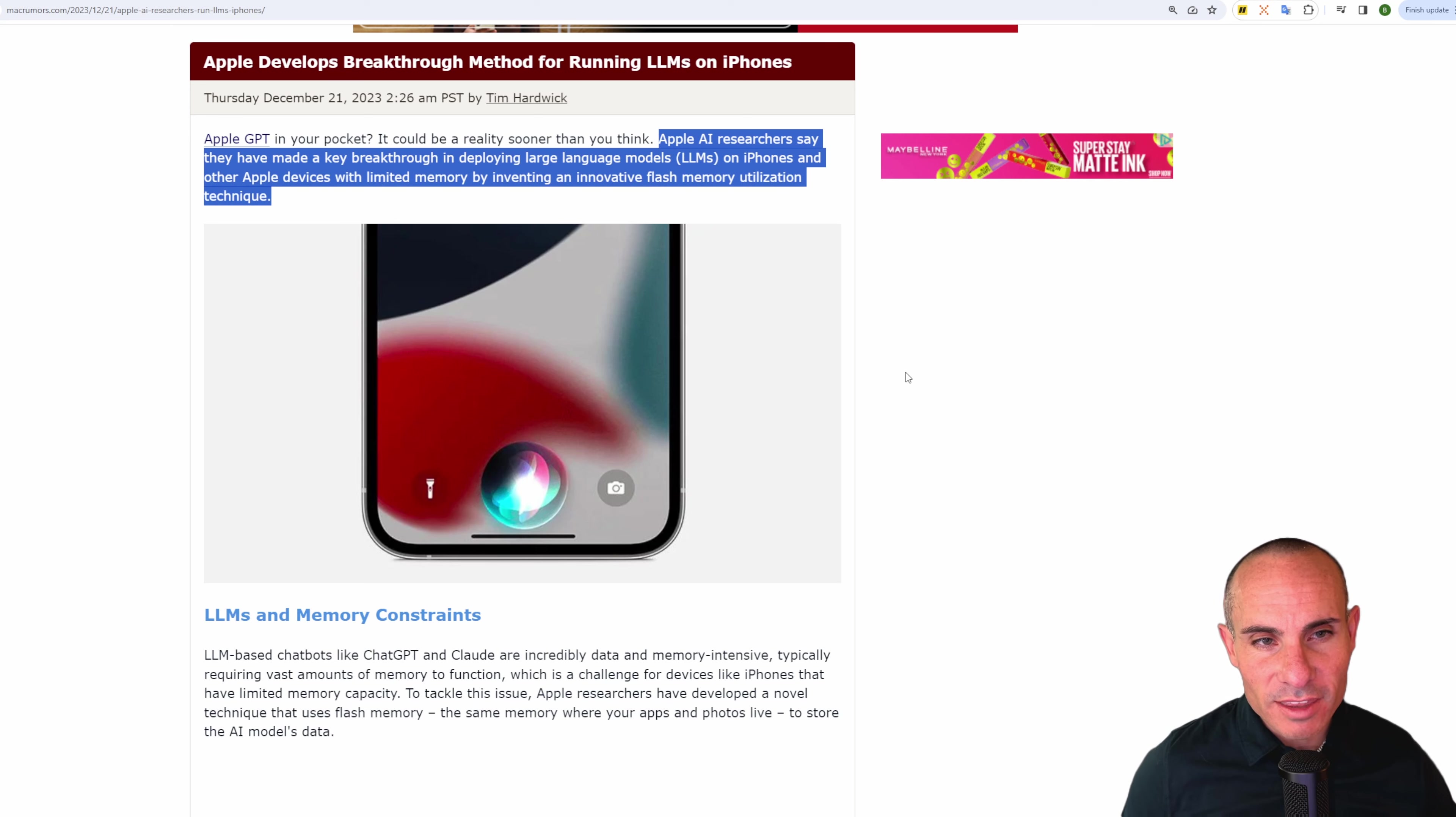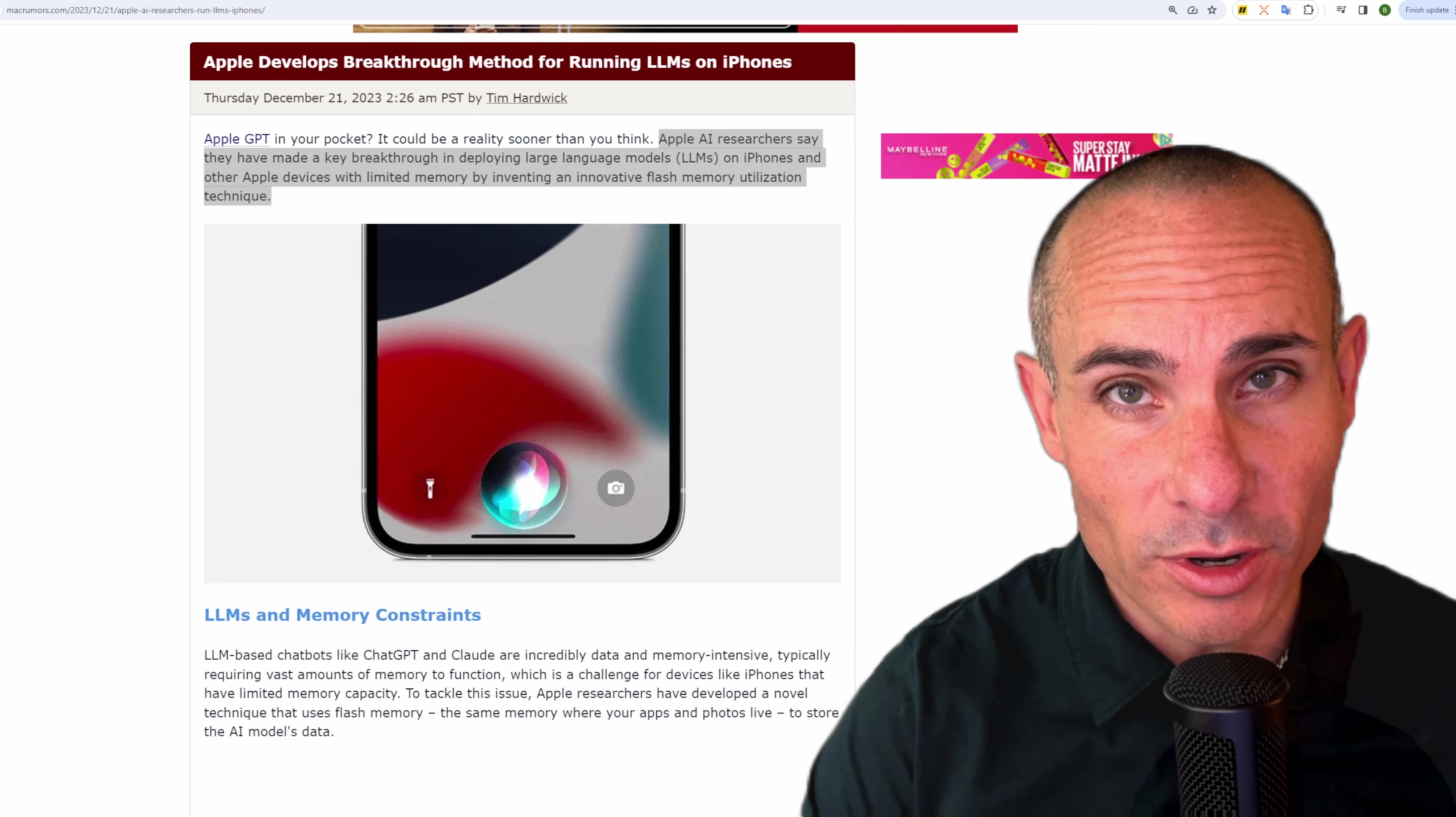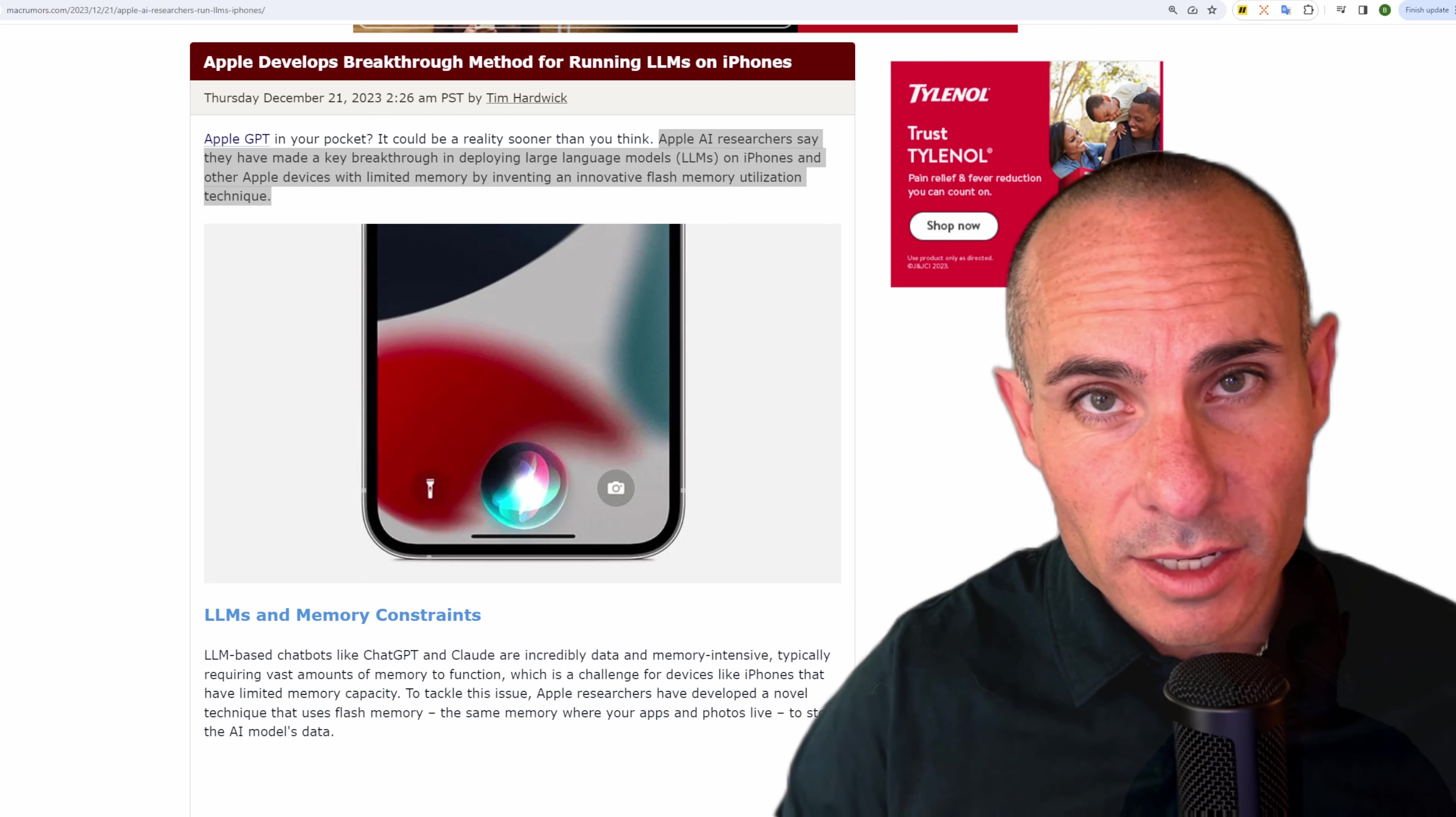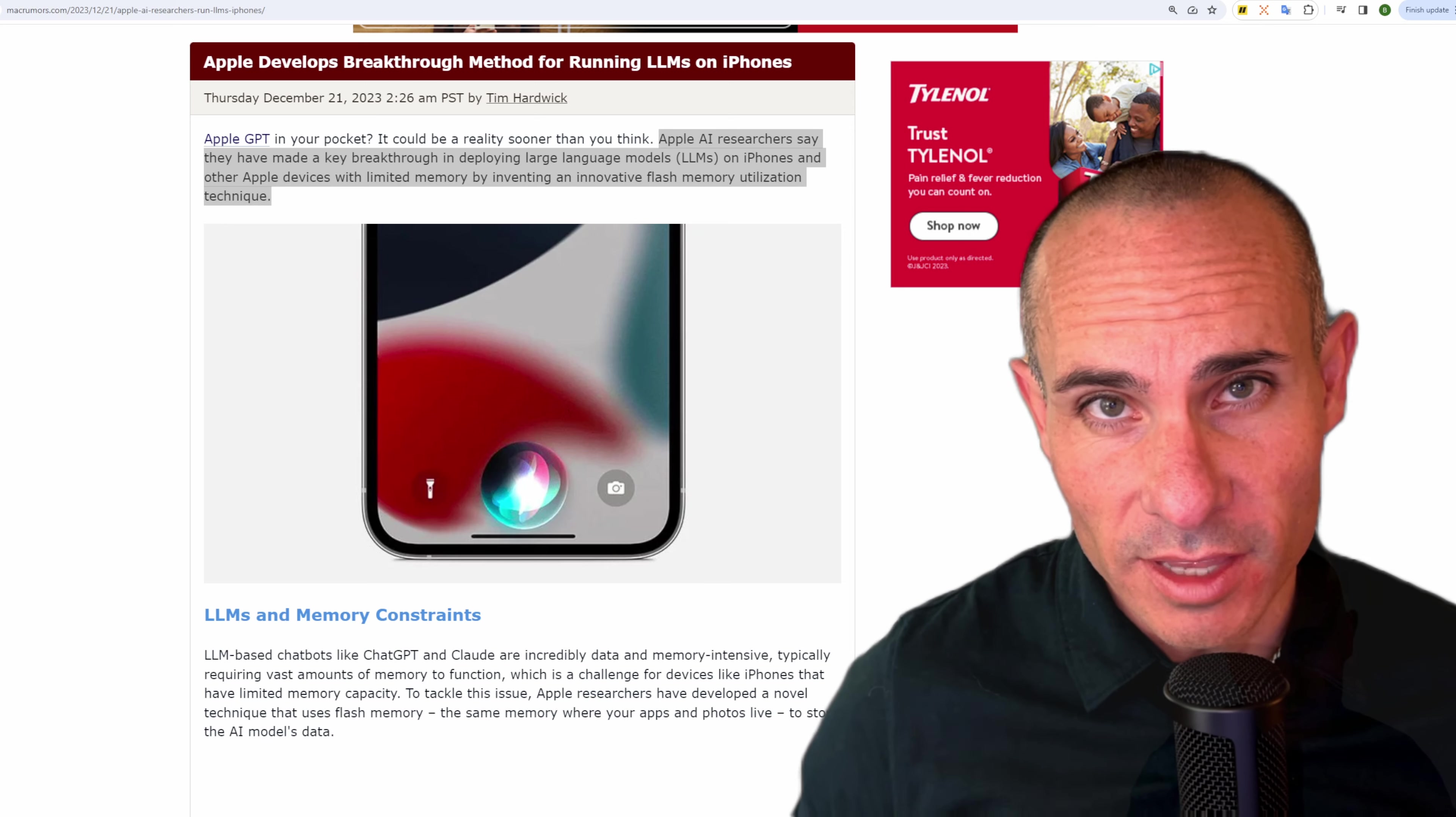Apple AI researchers say they've made a key breakthrough in deploying large language models on iPhones and other Apple devices with limited memory by inventing an innovative flash memory utilization technique. And here's what that means in practical terms. An iPhone 14 Pro Max has up to a terabyte of flash storage. This is much slower than RAM, but Apple researchers have figured out a way to run a large language model on flash memory instead of directly in RAM. And if this works and it's performant, it means you're going to run an entire large language model directly on your phone. You're going to have an AI assistant in your pocket. And I think that could be the next big breakthrough that Apple needs.